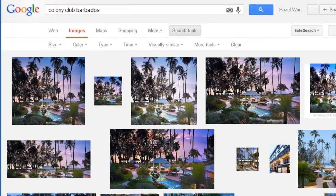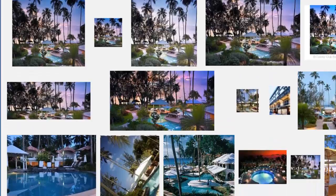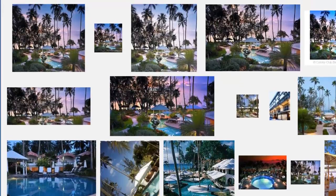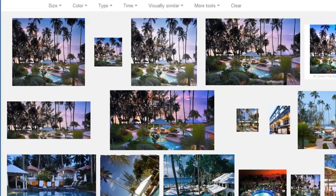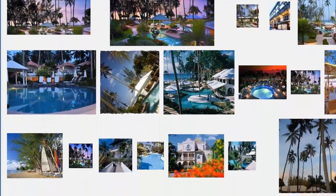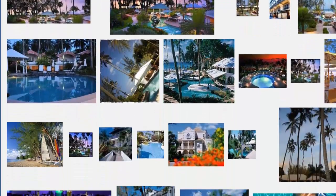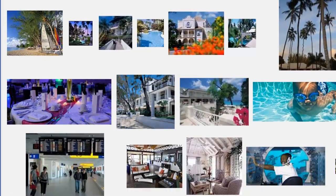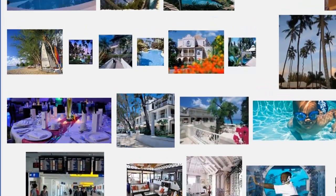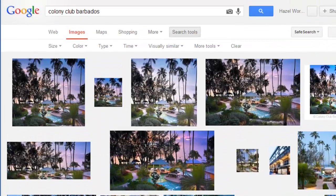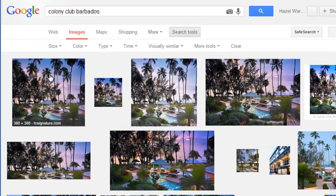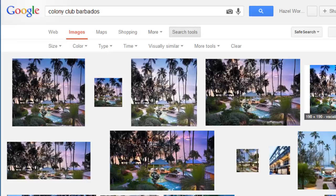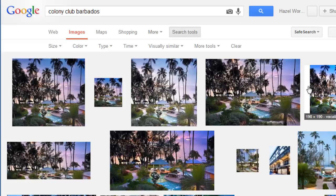And if you are the copyright holder of this image, you might be able to locate somebody that was stealing your image. Because I reckon that's Colony Club Barbados.